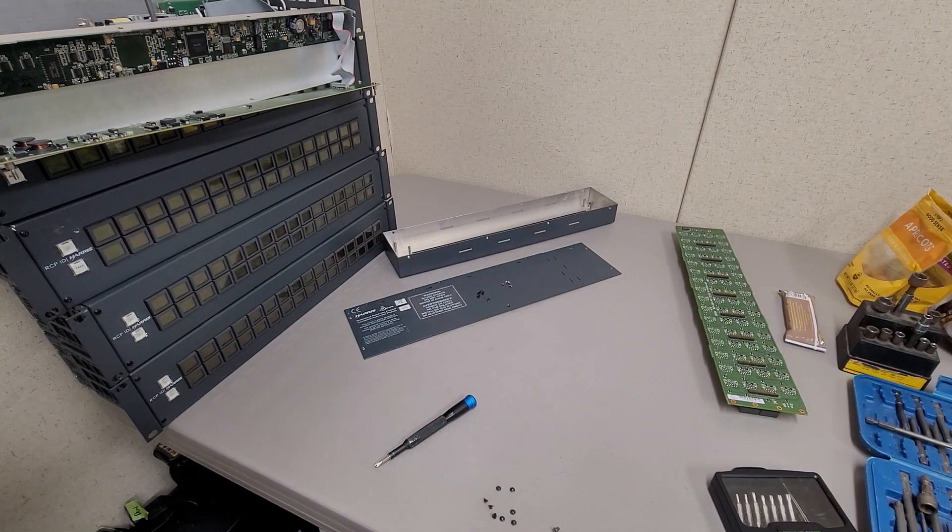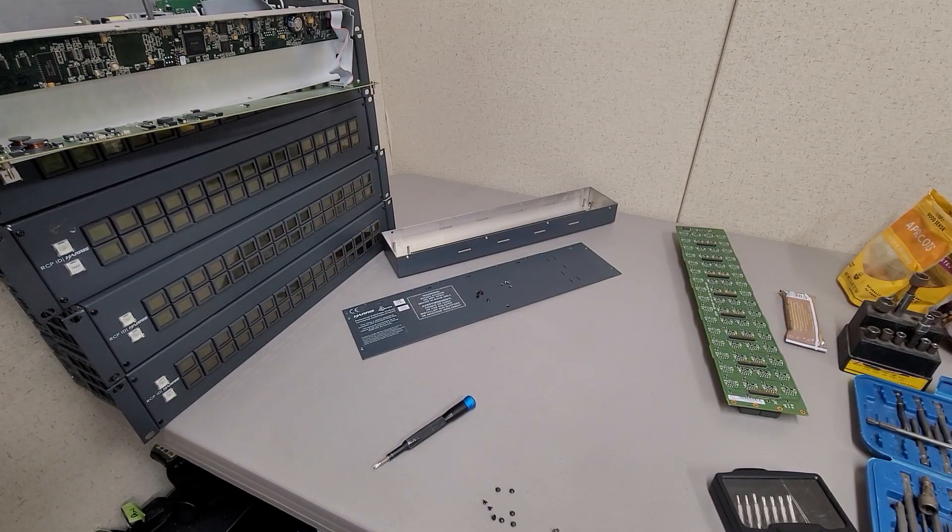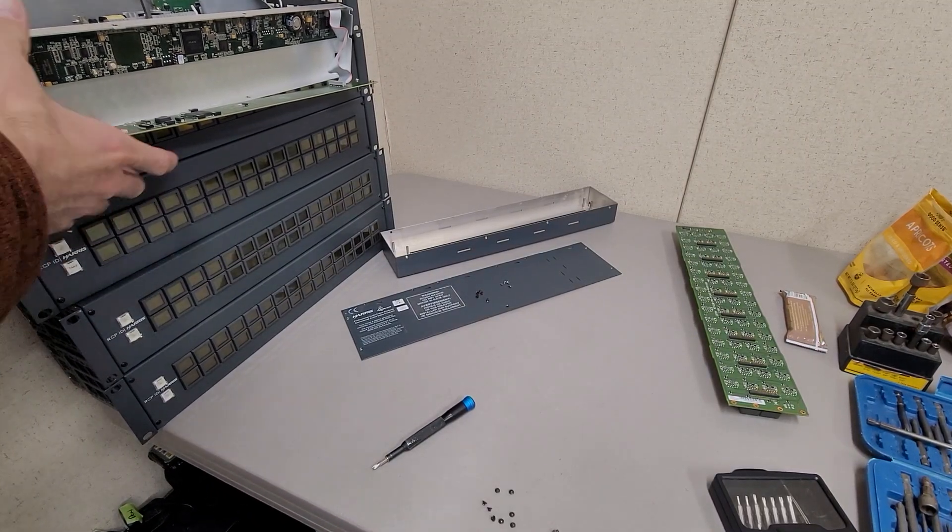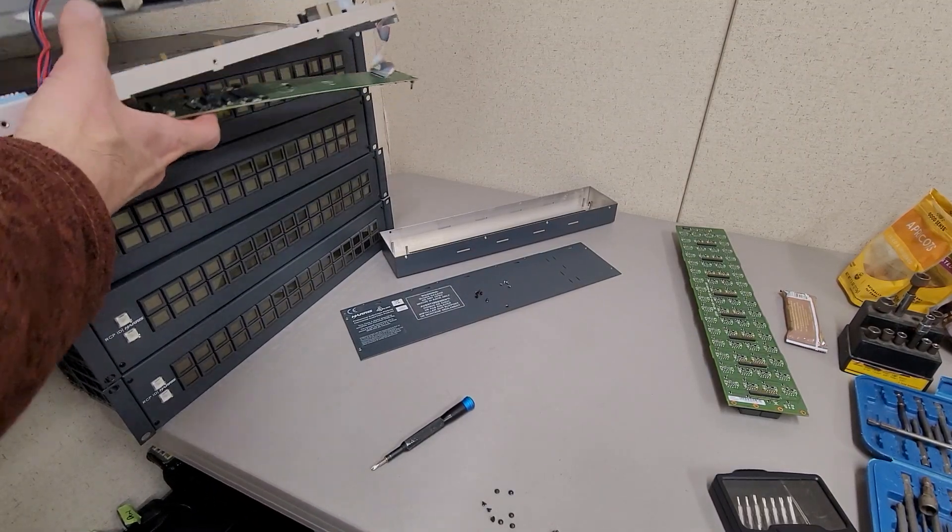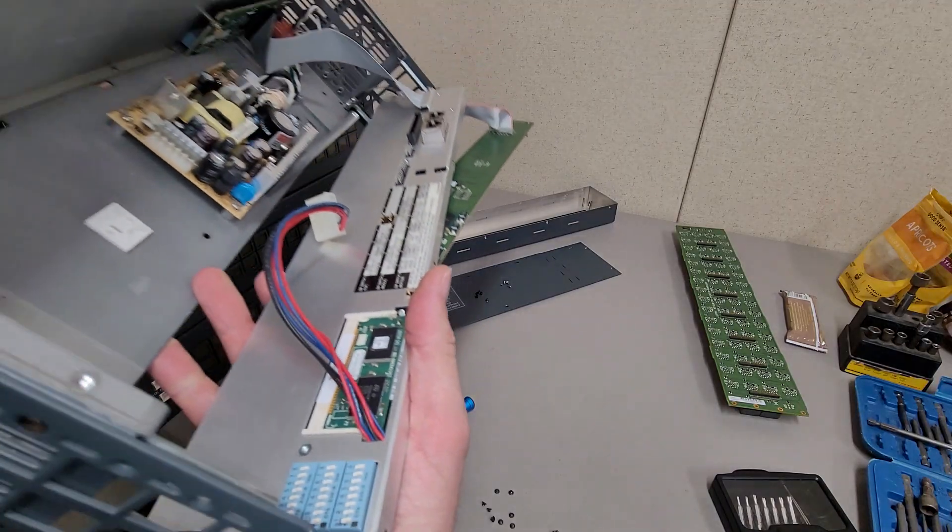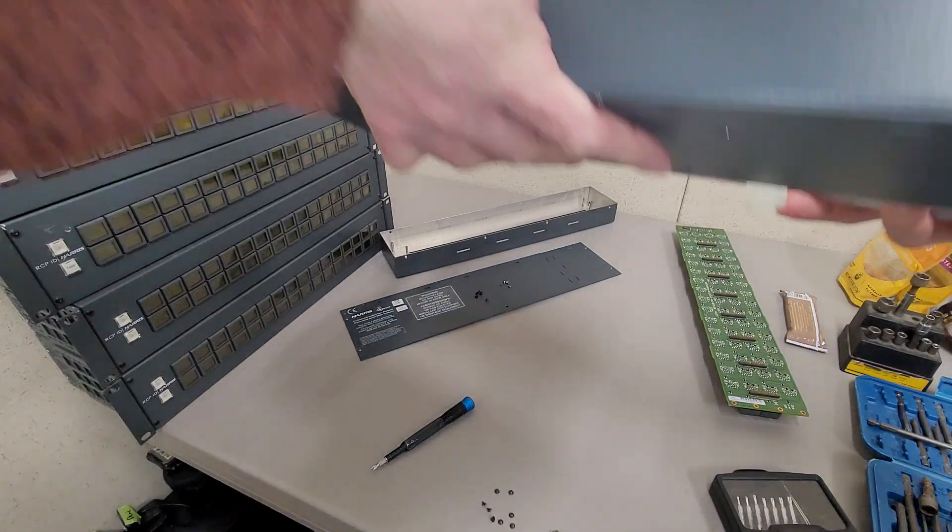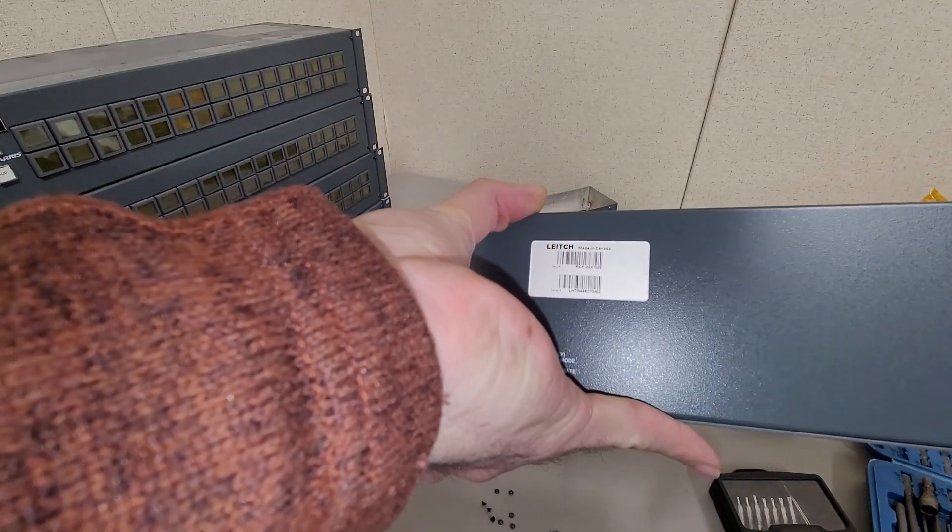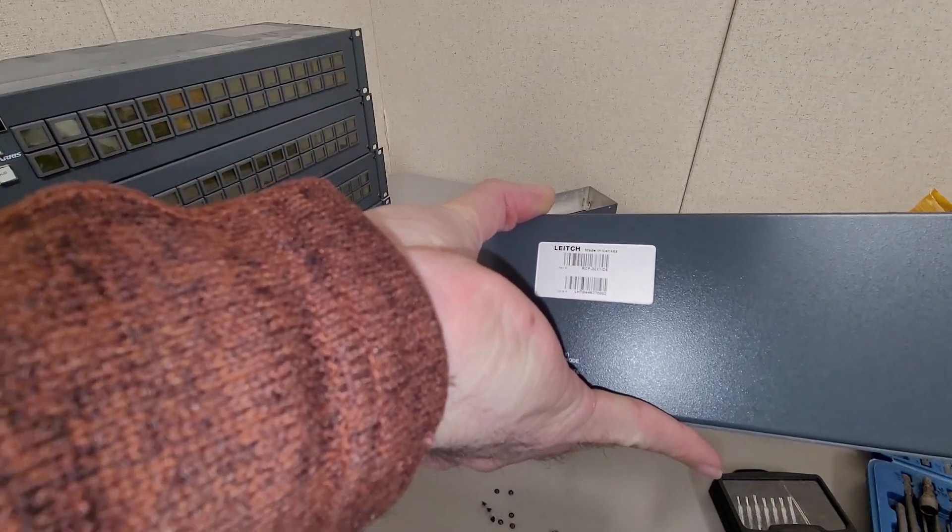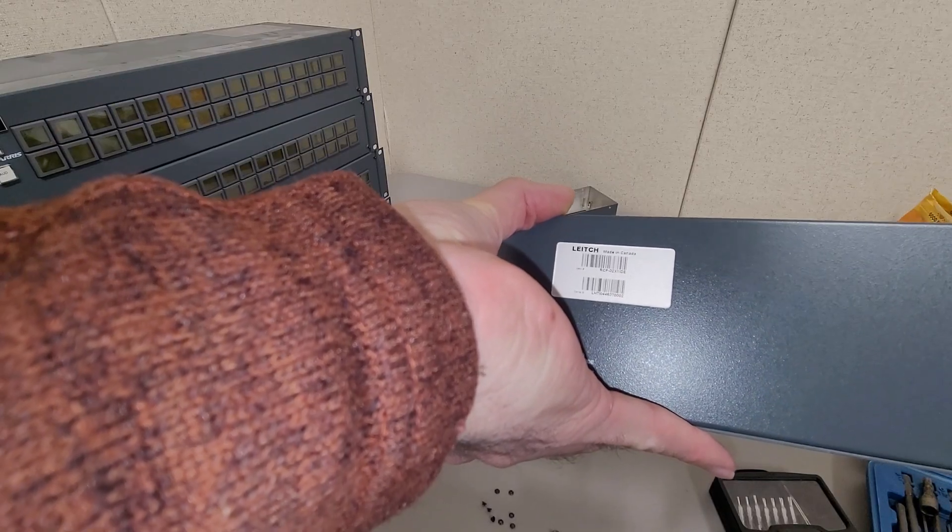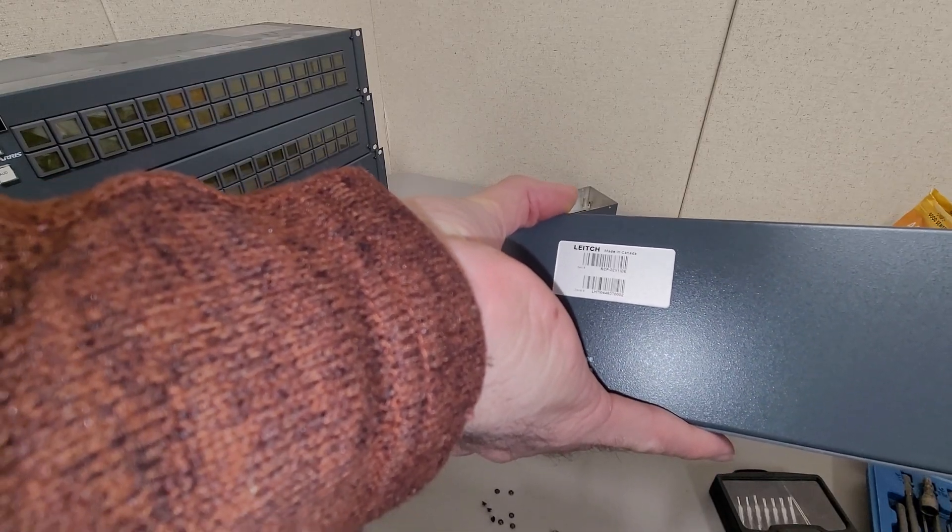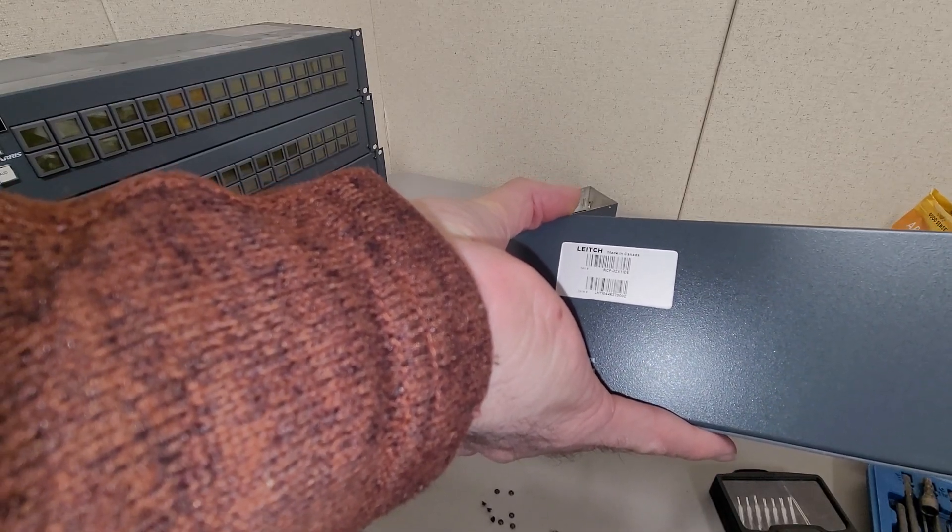So I'm just getting ready to list some of these Harris Display Units, and model number. They are an RCP-32X1 IDE.